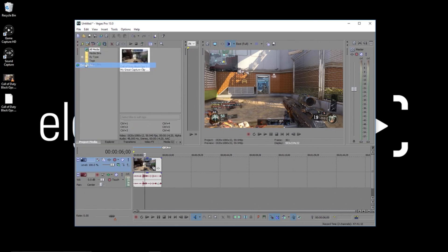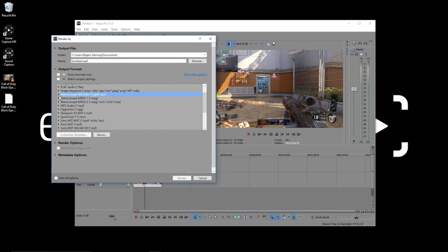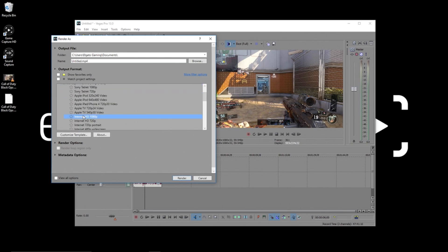First off, the most universal file type nowadays is MP4, so we start off with our render settings here. Navigate to Main Concept AVC/AAC, and then select Internet HD 1080p.